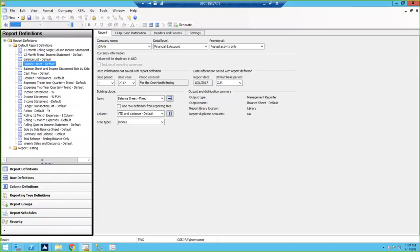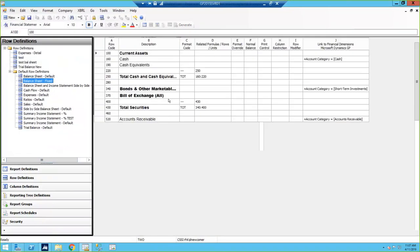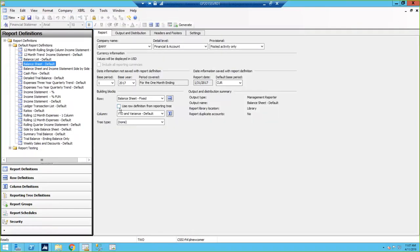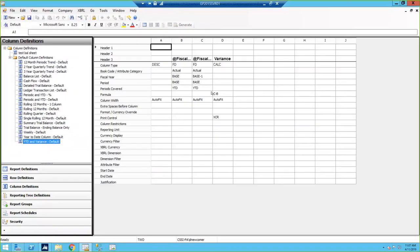Each report is made up of building blocks — there can be two or three. You have a row format, which is where you define what you want to appear on each row, and where you want to have totals, headings, and so forth. You then have a column layout, which is where you define what you want to appear in each column — whether you want month-to-date, year-to-date, budgets in a column, variances — many different types of columns.